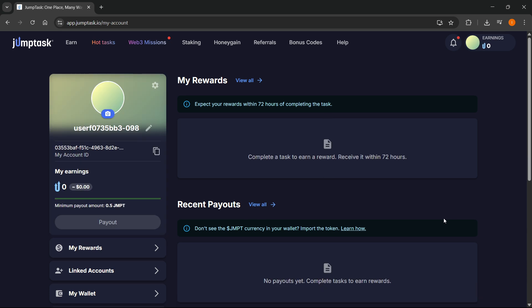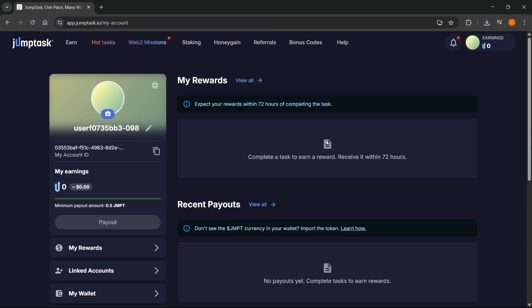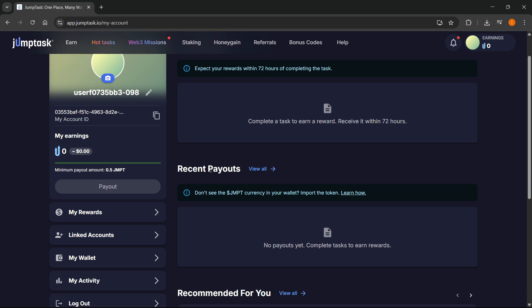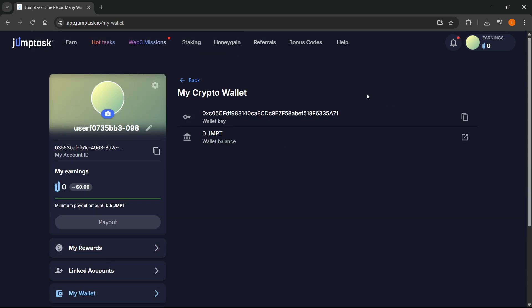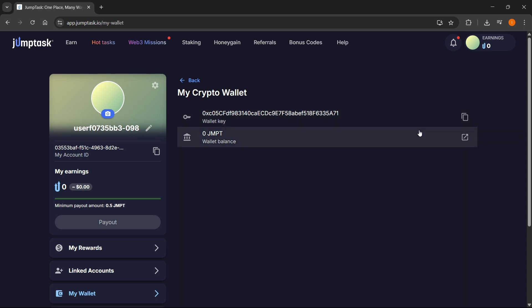And once you do that, there we go. You now have successfully connected your MetaMask to JumpTask. Now here on the left, you can see my wallet and you can see everything regarding your wallet over here. So that's pretty much it.